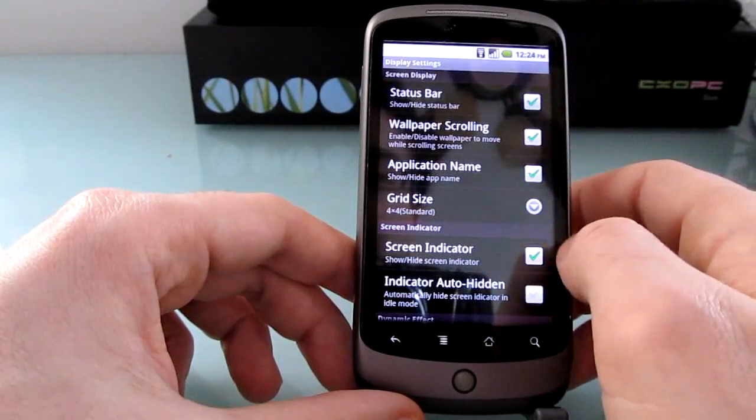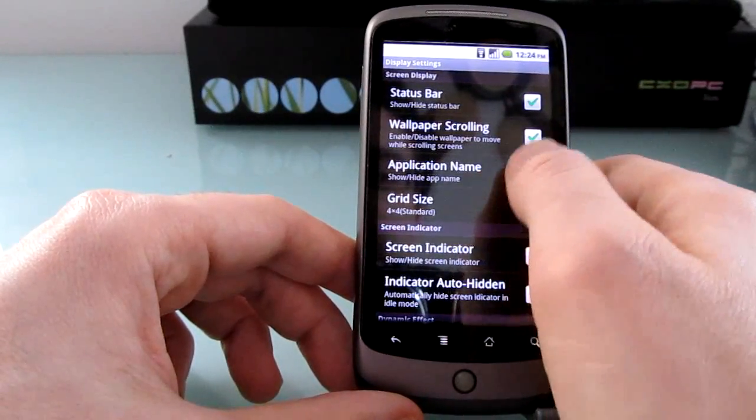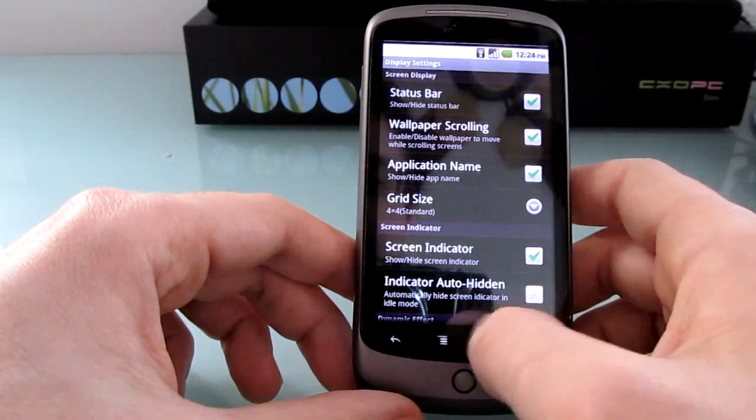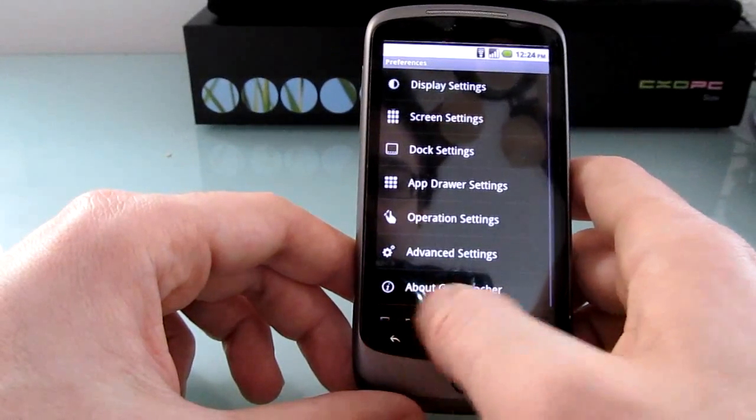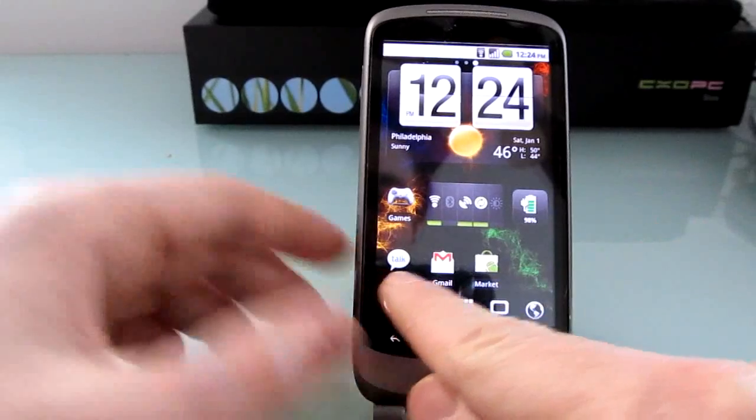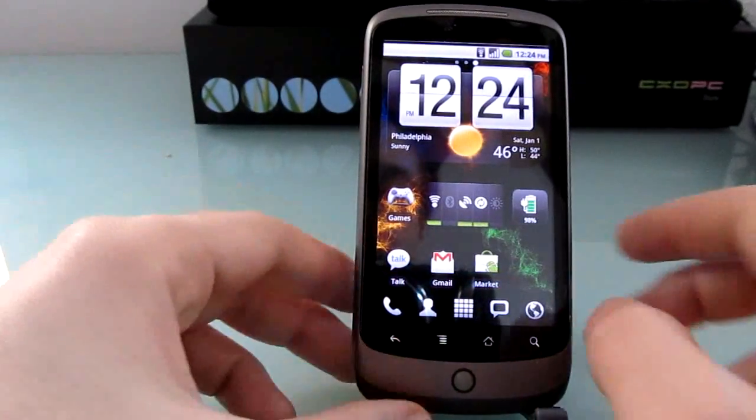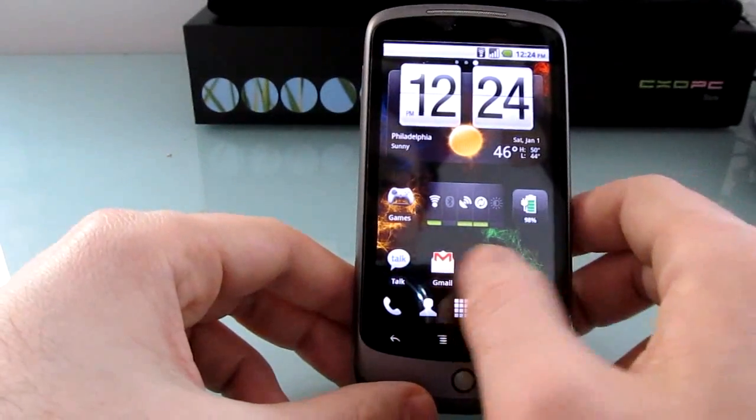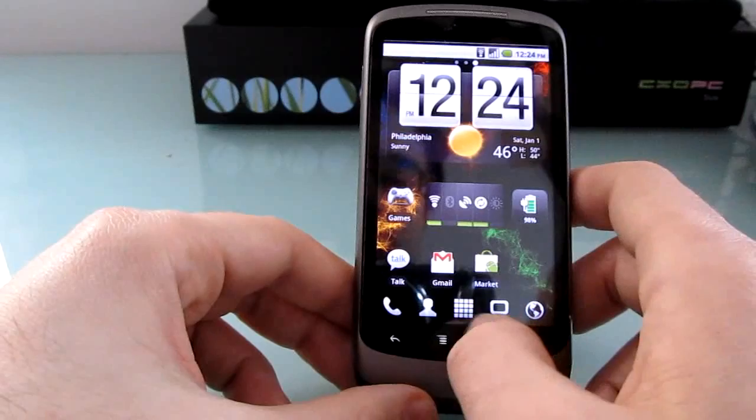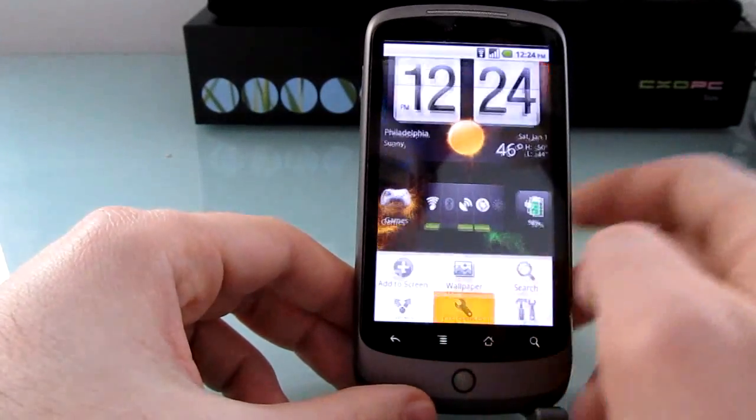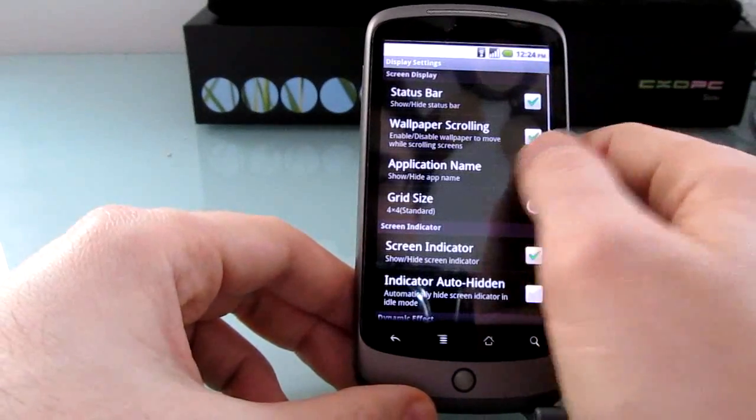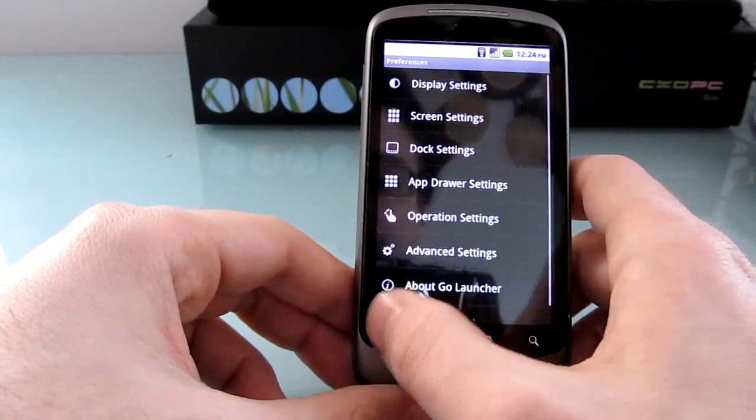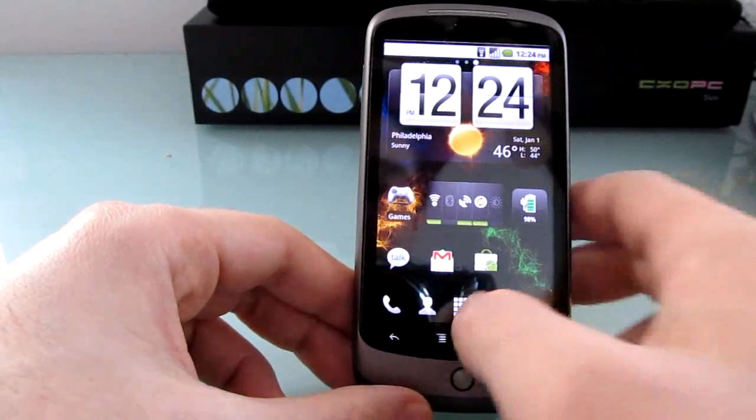You can disable wallpaper scrolling. You can hide application names. So let me show you what that looks like. Right here you can see talk, gmail, market, etc. in text underneath the applications. These are all widgets. So let's go back to preferences, display settings, application name. And when we go back, no text.